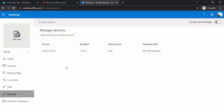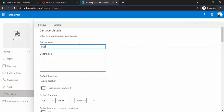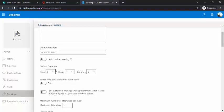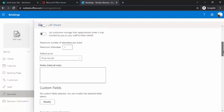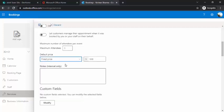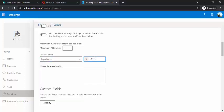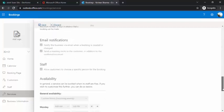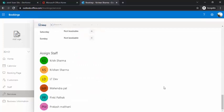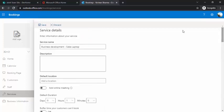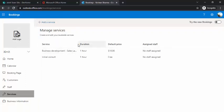In Services, the initial default service is 'Initial Consultation', but you can add your own. For example, you can create a service called 'Sales of Laptops' for business development meetings. You can set the location, duration, maximum attendees, and a fixed price — for instance $10. Once you publish the service, you can also assign staff to it. I'm saving it so I can use this service while making a booking.